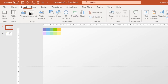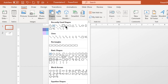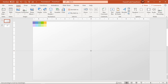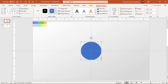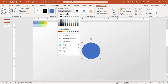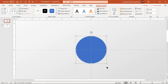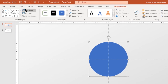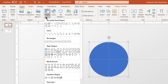Next go to the Insert tab and draw a circle shape holding down Ctrl and Shift keys. Make it no outline and adjust its size. Now go to the Insert tab and draw a triangle shape above the circle.